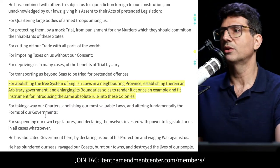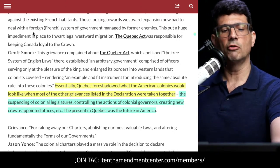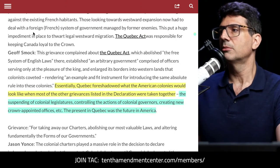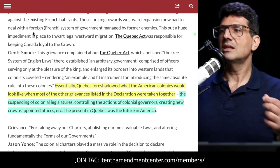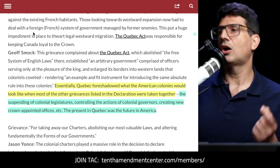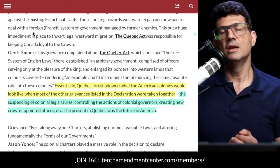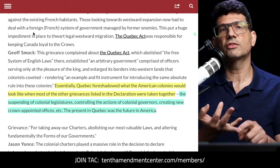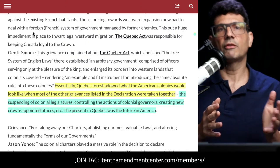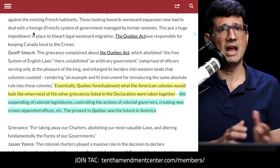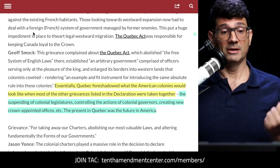This was specifically addressing something known as the Quebec Act of 1774. Jeff Smock, writing over at the Journal of American Revolution (allthingsliberty.com), explains that Quebec foreshadowed what the American colonies would look like when most of the other grievances in the Declaration were taken together — the suspending of colonial legislatures, controlling colonial governments, creating new crown-appointed offices, et cetera. The present in Quebec was the future in America. There were supposed to be limits on how Quebec was run, and the crown just changed it on a whim. It was an exercise in pure arbitrary power.